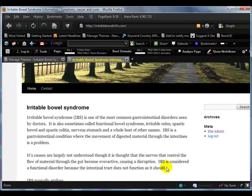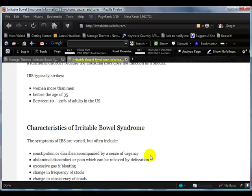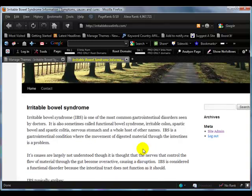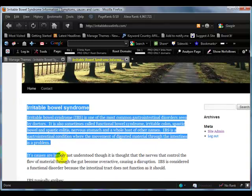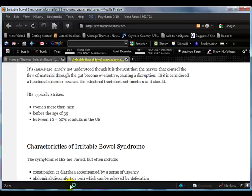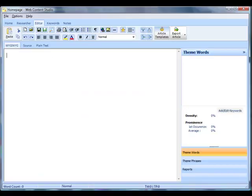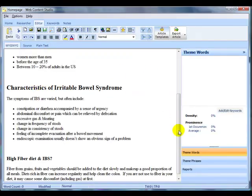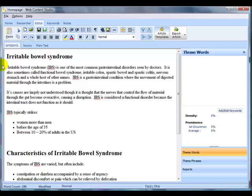This is the homepage that I want to rewrite and the way I'm going to rewrite it is I'm going to just copy straight out of my web browser. I've opened up Web Content Studio and I'm just going to paste in the article directly into Web Content Studio.